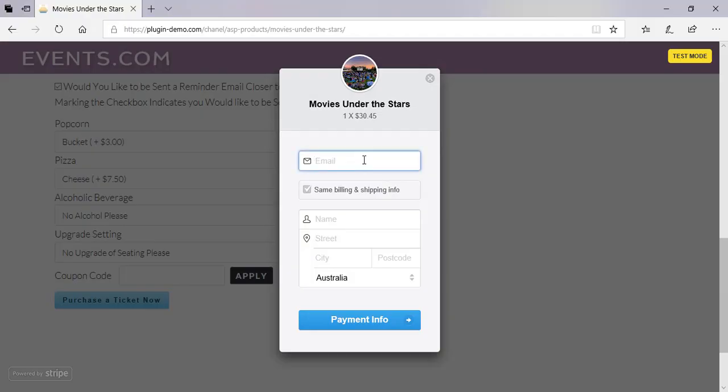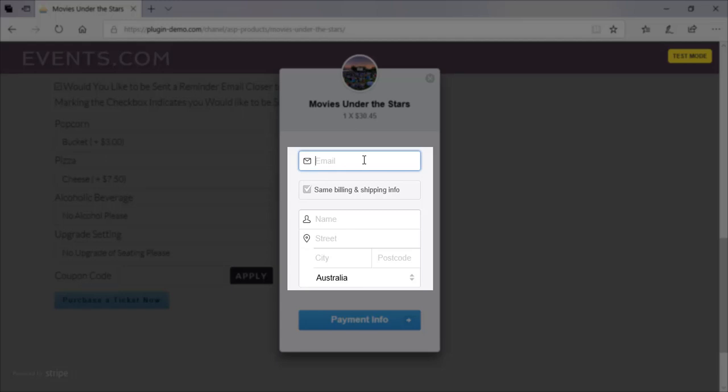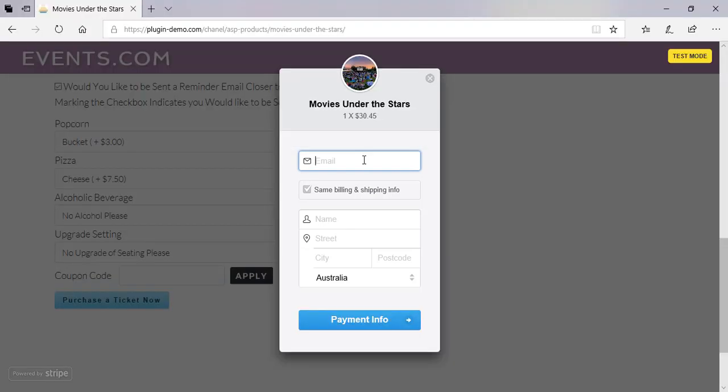If I'm happy with that, I can go through and fill out the following details. I need to enter my email, my name, and my address, as this is a physical ticket that will be sent to me. If the admin has decided they'll be giving you a digital product, you won't actually need to enter your address, as they will fill this out in the back end of the site. So I'll go ahead now and enter those details.